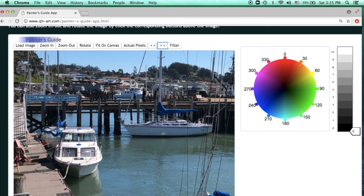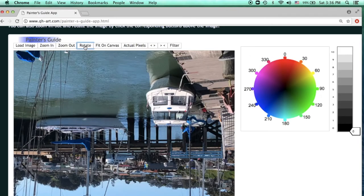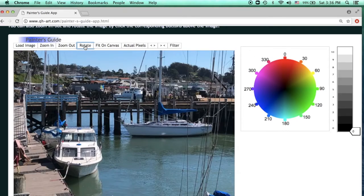I got a comment from some artists who said they loaded the image and found it was upside down. The reason this happens is that sometimes when we use smartphones to take pictures, we don't pay attention to the orientation of the phone. If your image is upside down or in a different orientation, I've added a rotation button. Click it once and the image will rotate 90 degrees. Click twice and it will flip upside down.